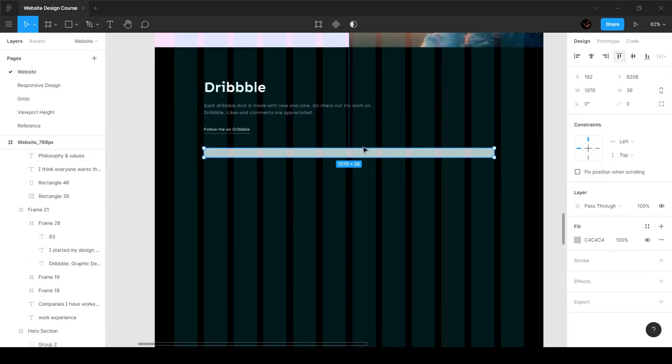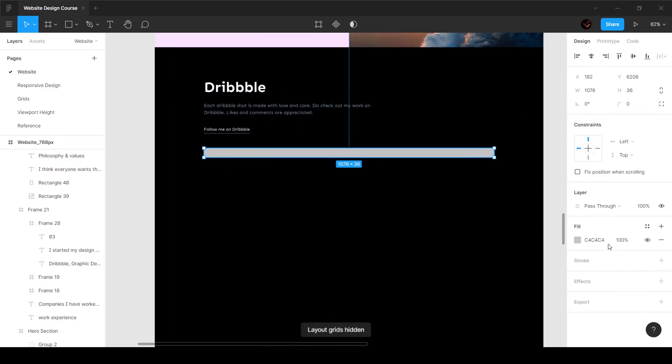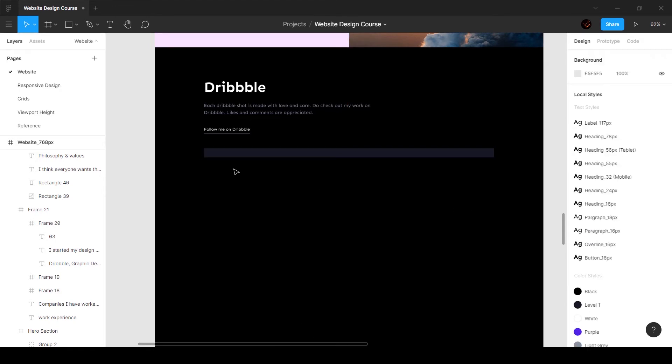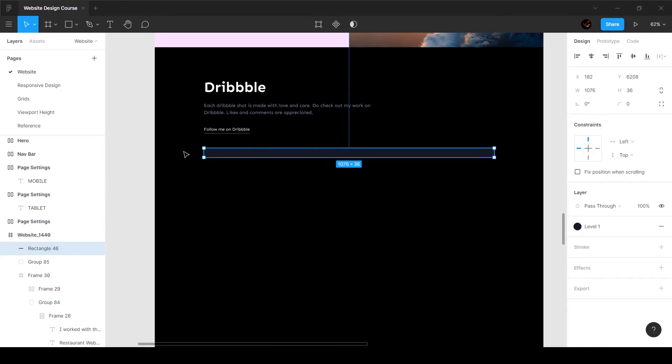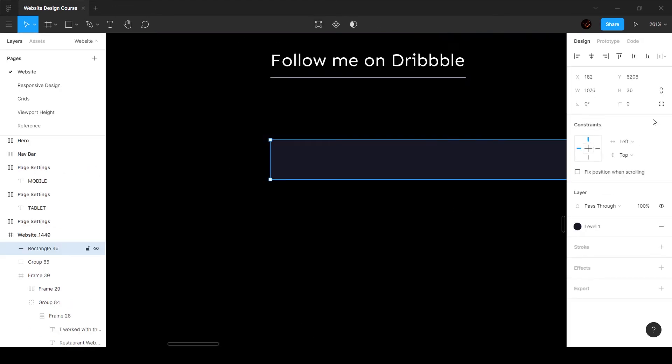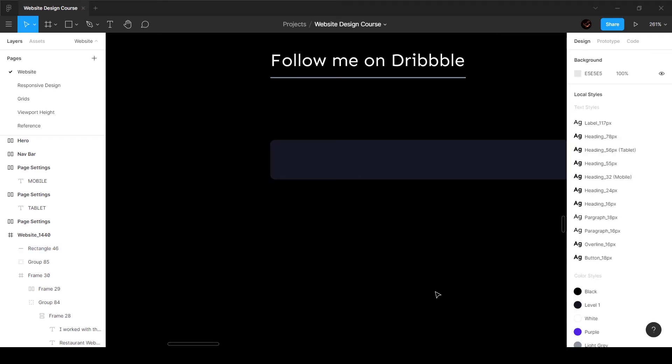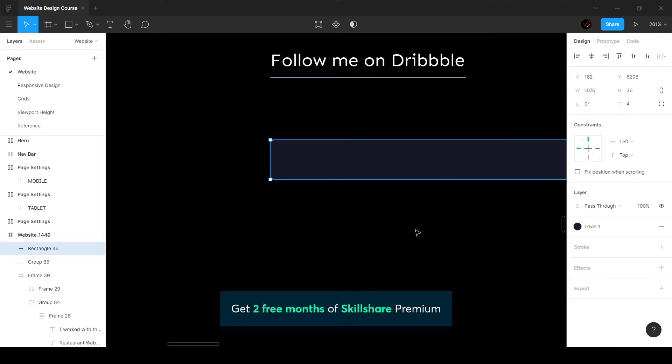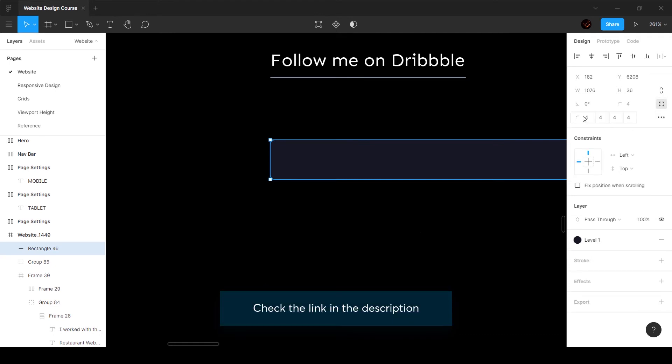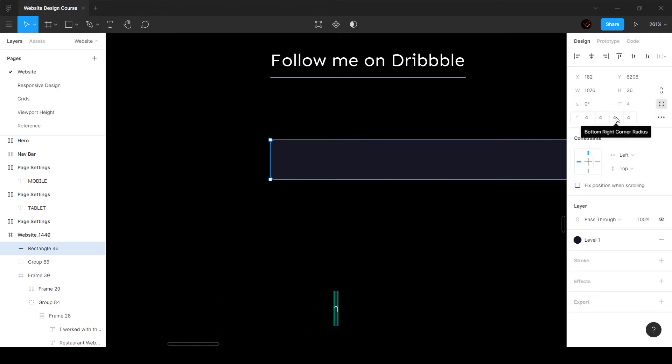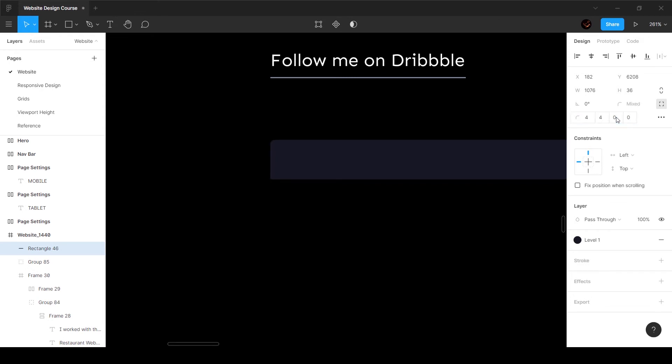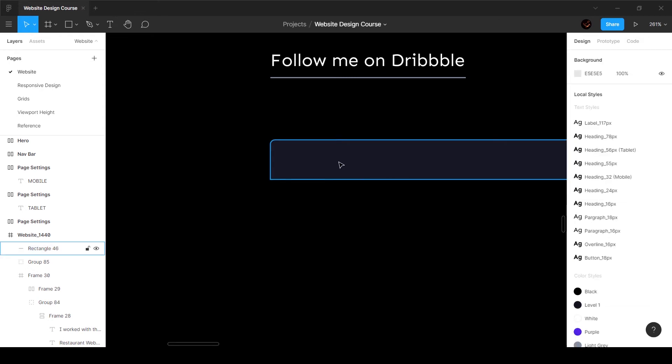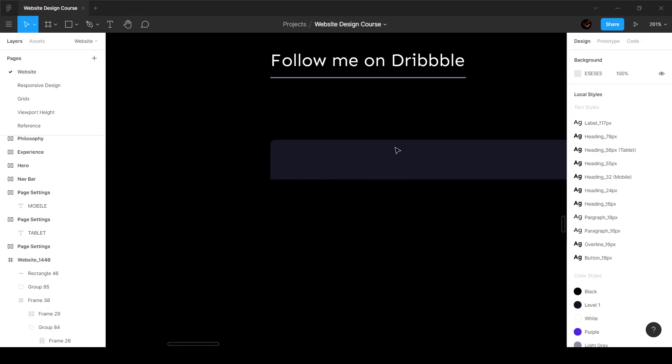I want this to be a different color so we can see it. The corners - I'm going to add 4 pixels rounding, but I don't want it to round on all corners, just a couple of them. If I click this button it breaks that up and I can choose which ones. I'll set the bottom two to zero. I think I'll set this to 8 instead of 4.